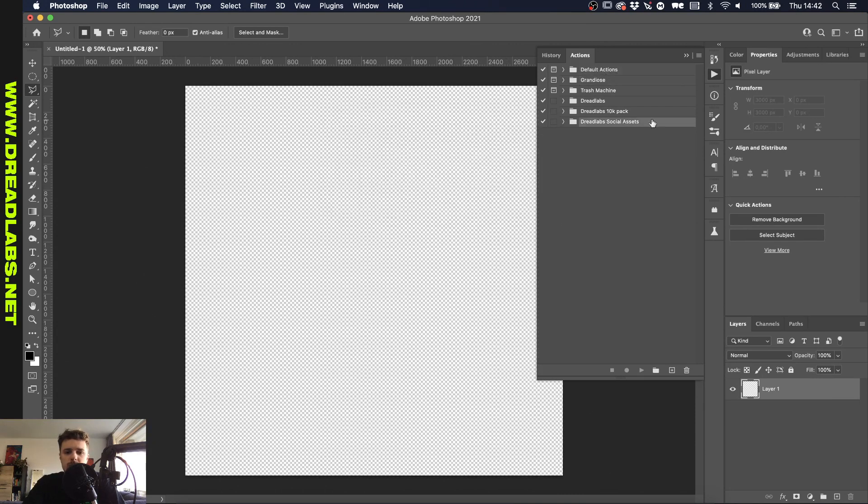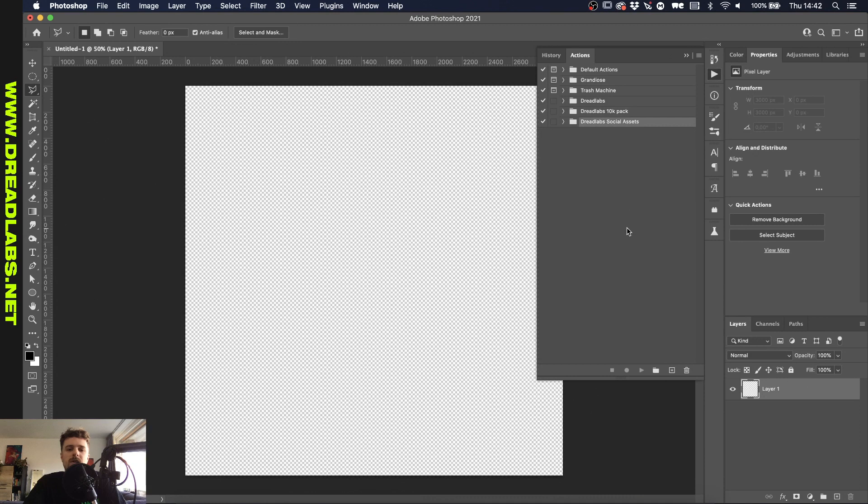Let me just delete this one real quick and I'm just going to show you how to install this one. So if you don't know, there's a couple of Photoshop actions that you can get on my website. I have one pack that I released when I got 10k subscribers and it contains five actions and you can get that for free on dreadlabs.net.